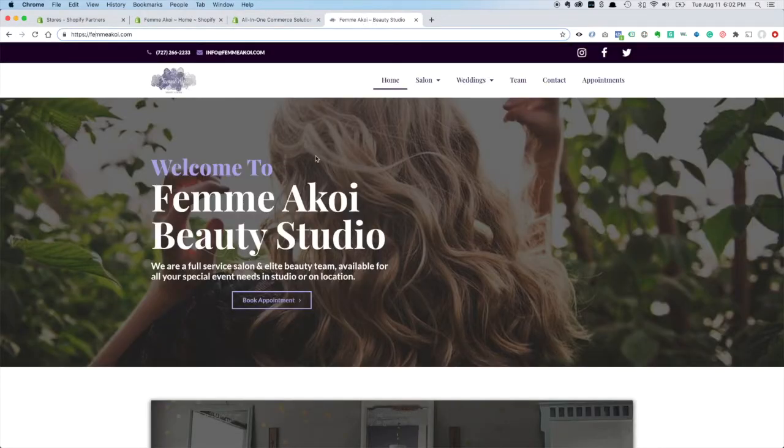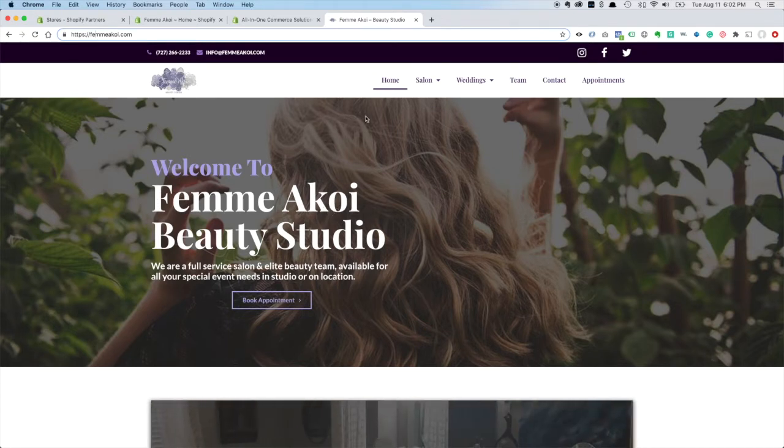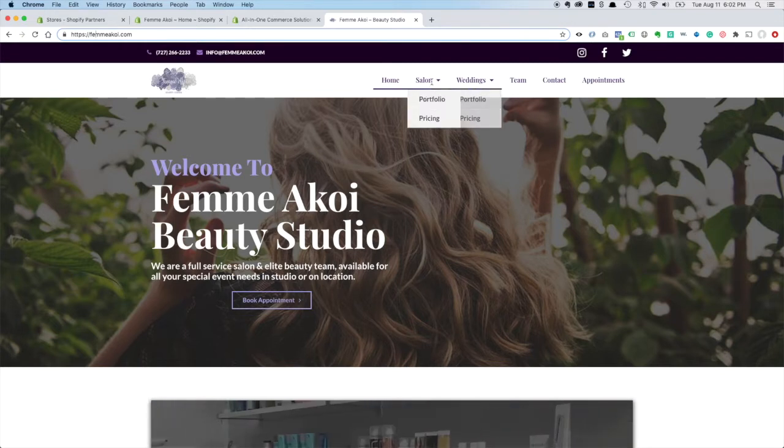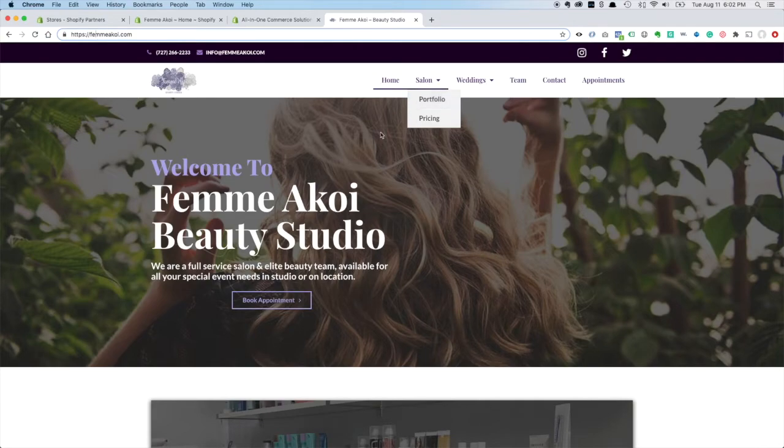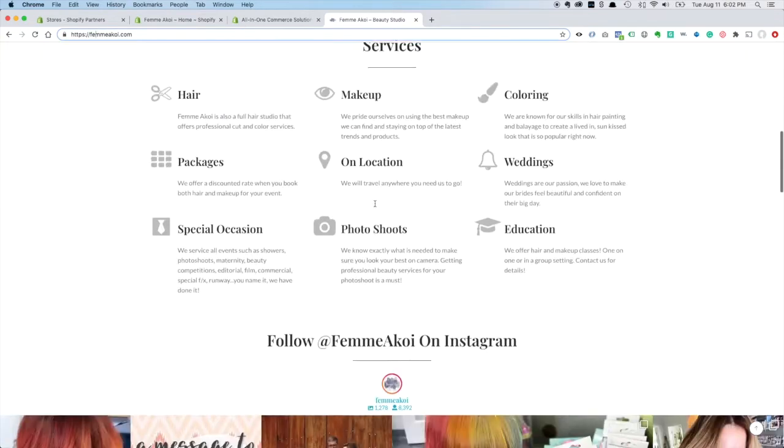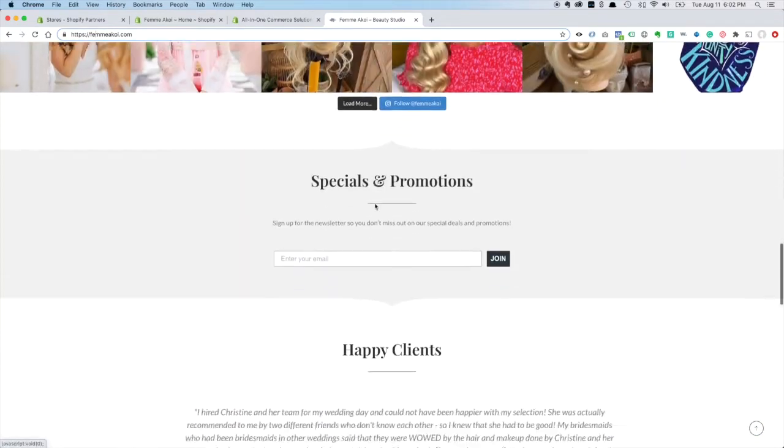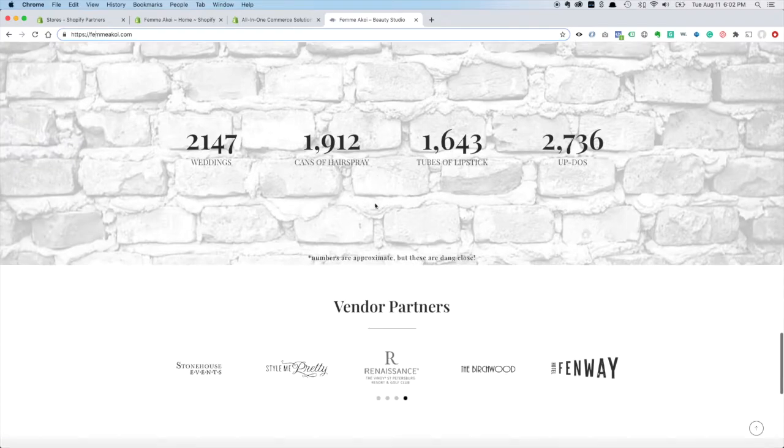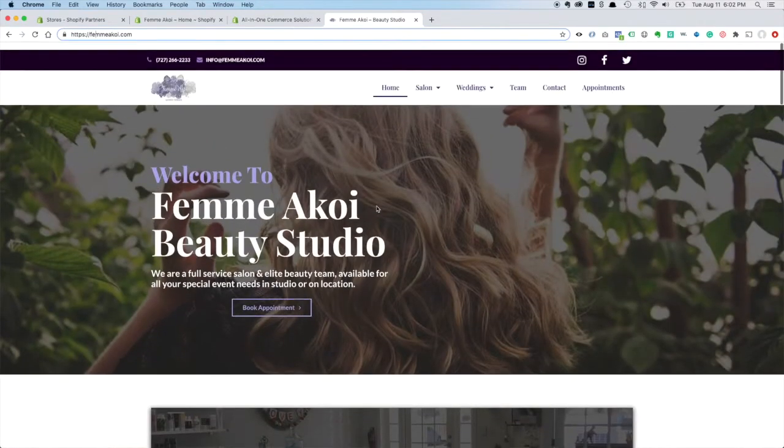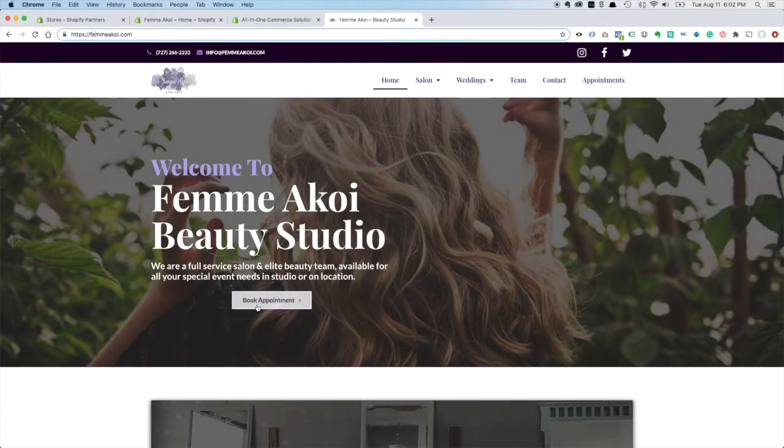They have their website. This is their website. The salon's called Femmecoy, and they have a typical website for a salon. They also do weddings, so they have a portfolio of their work and pricing and everything you'd expect from a typical salon website. All the information that people are going to need, as well as appointments.